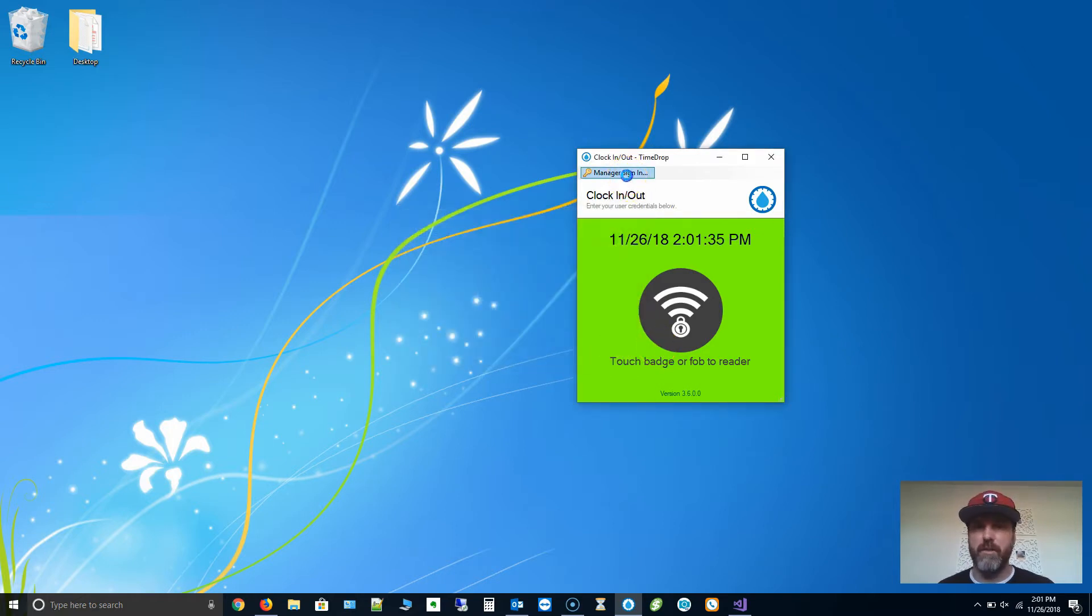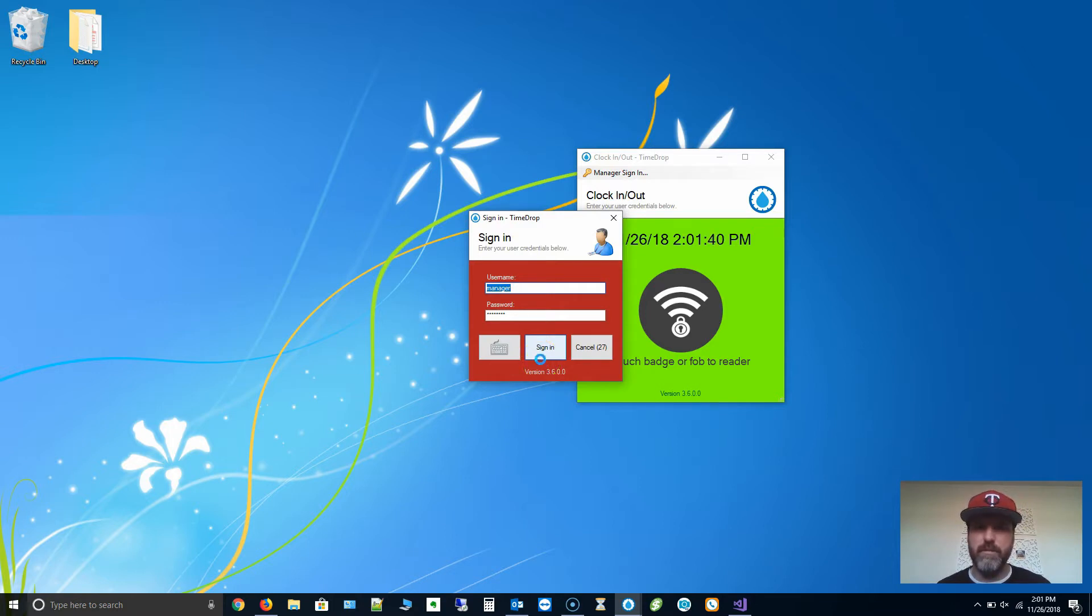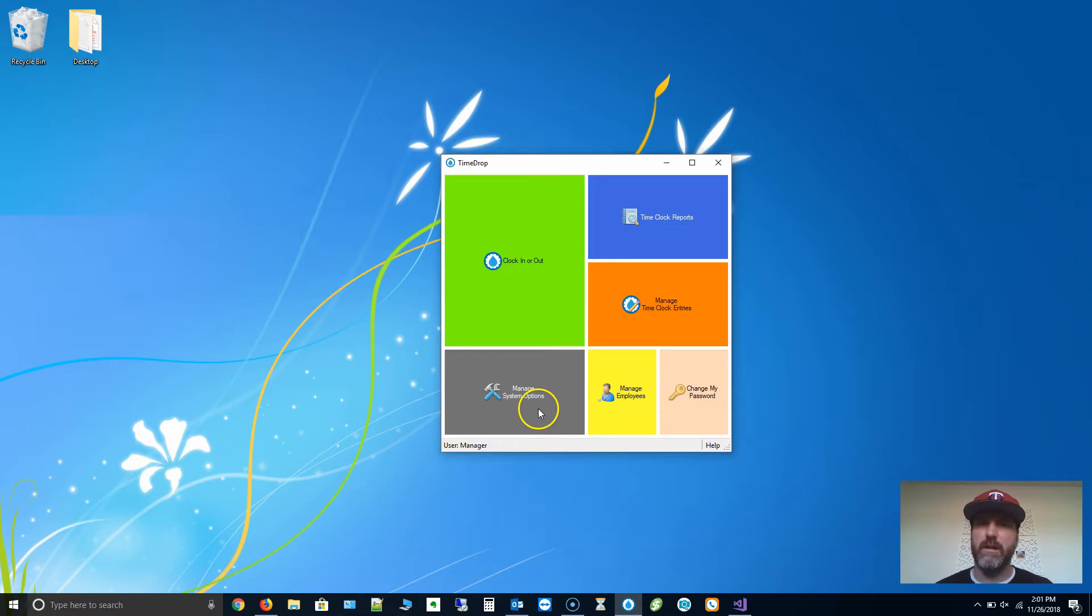I'm going to go back. Scan my badge. It's going to clock me in, or it's going to log me in rather. So I can adjust any other settings, add new employees, that type of thing.